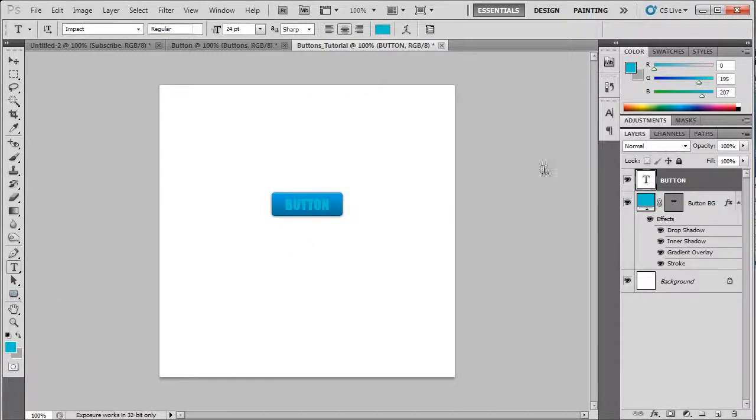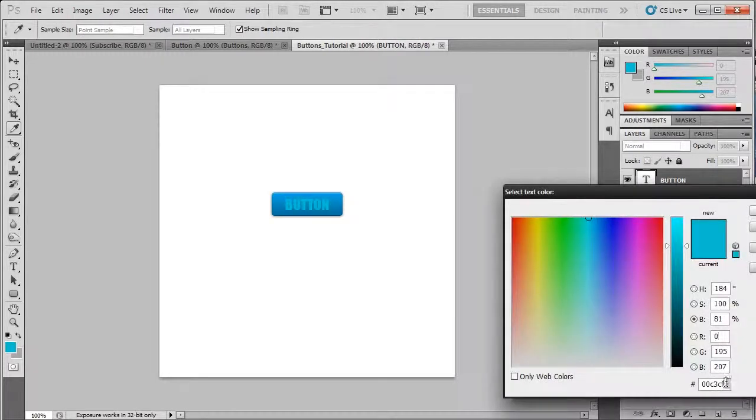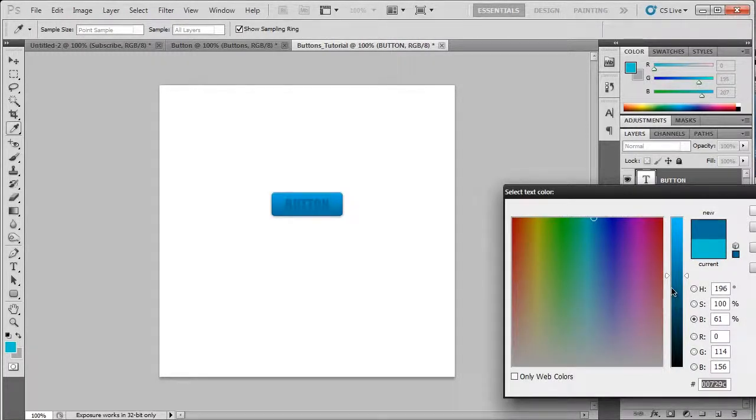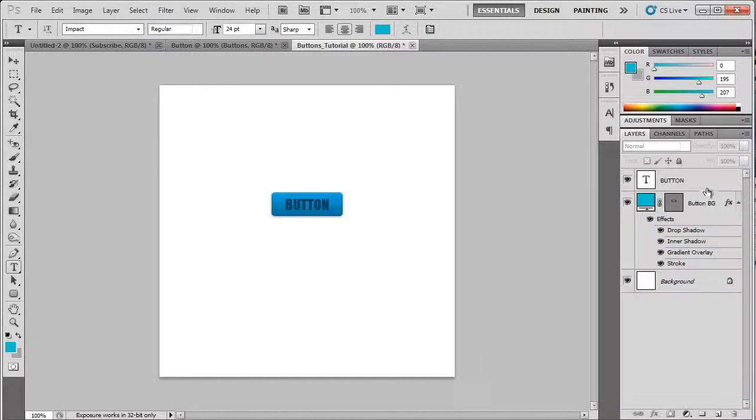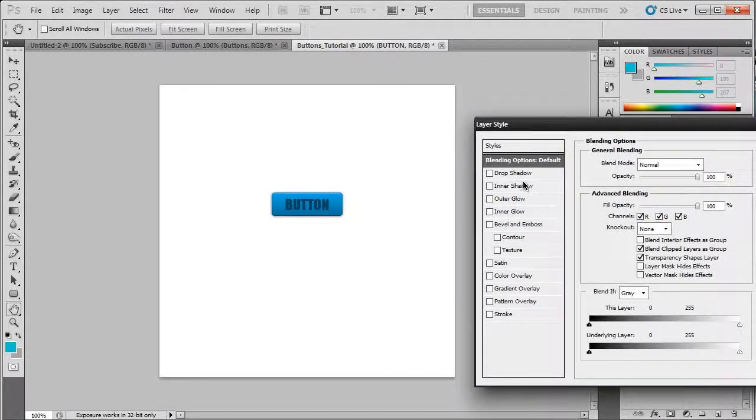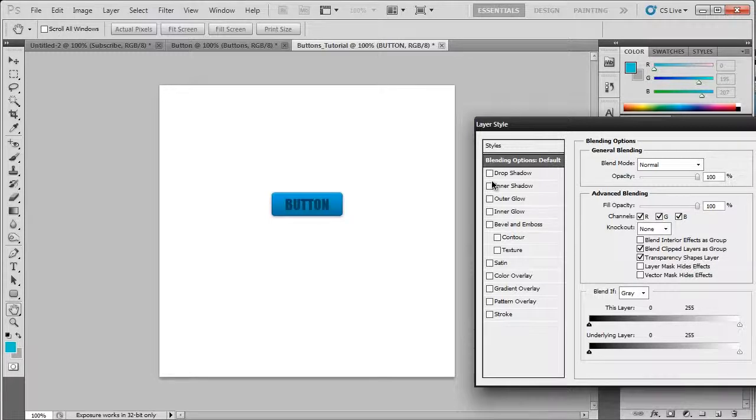So let's bring up the type tool again and change the color. Put it as that and then bring the brightness down again.